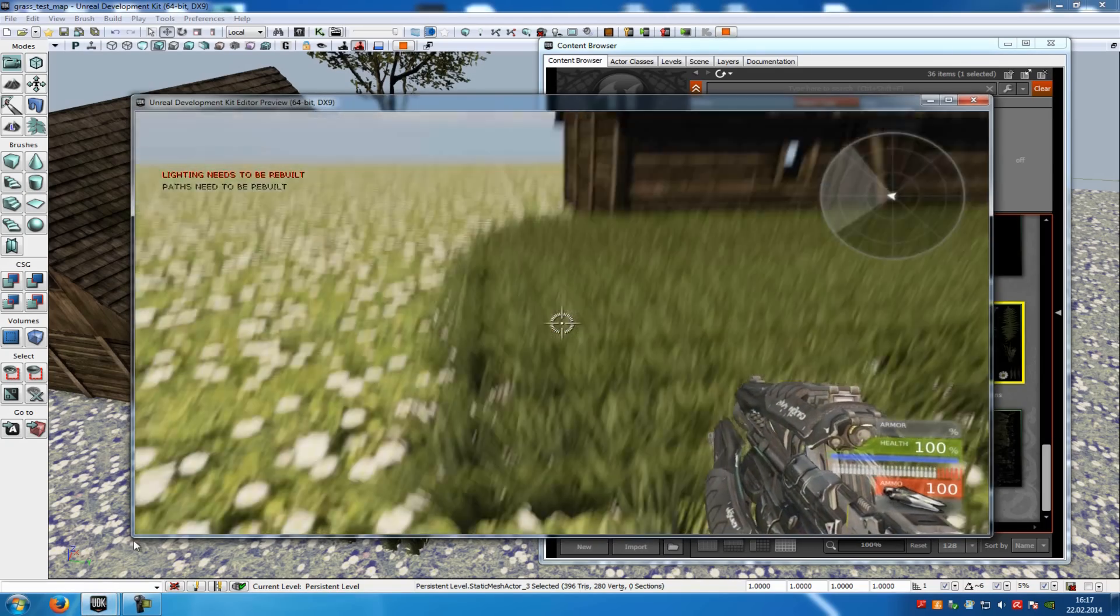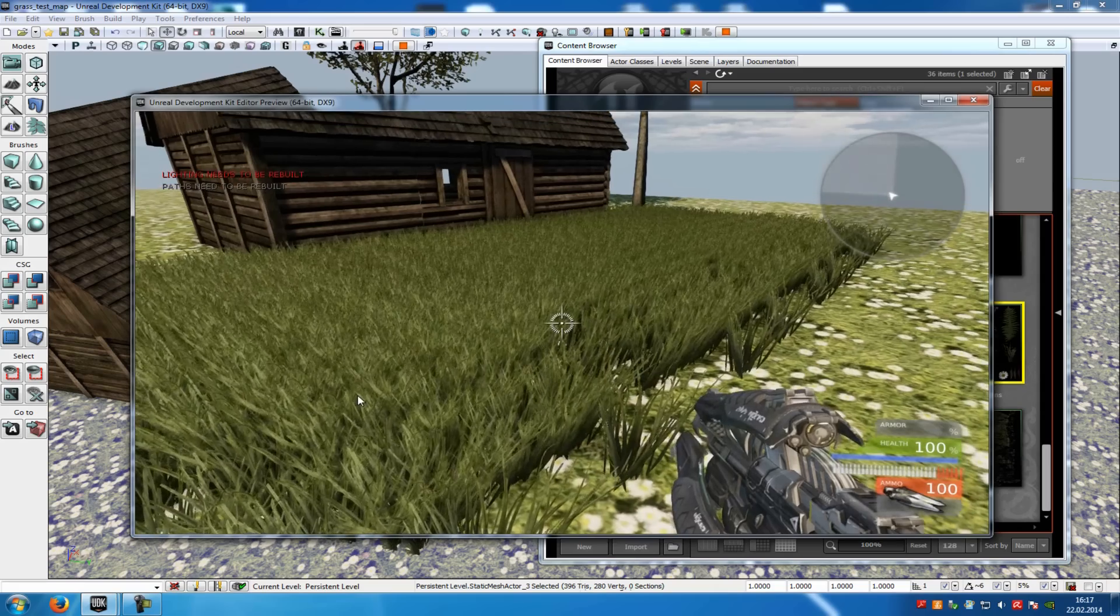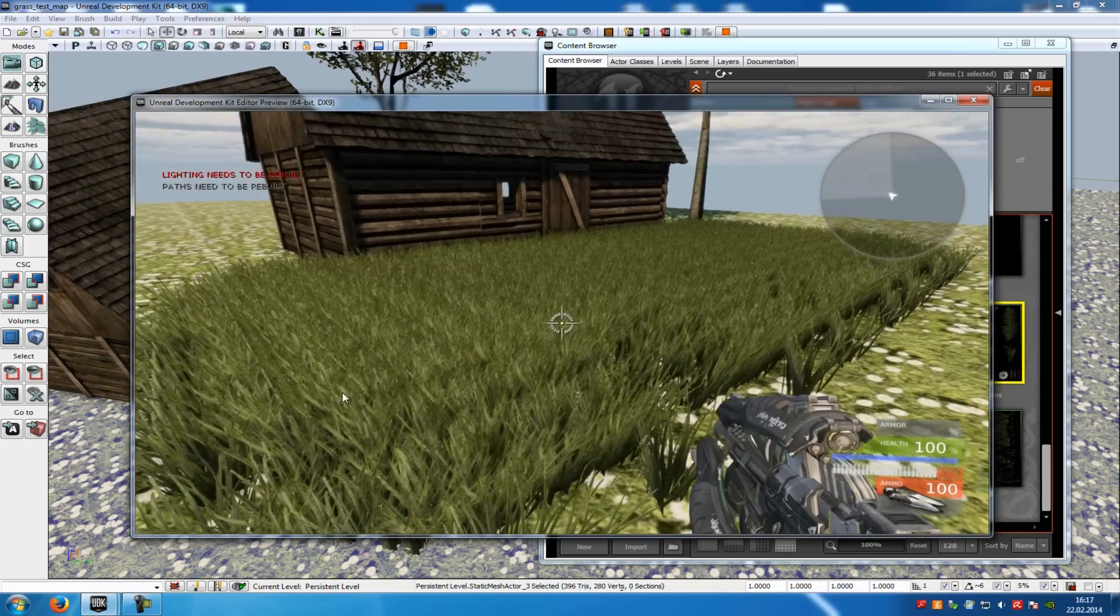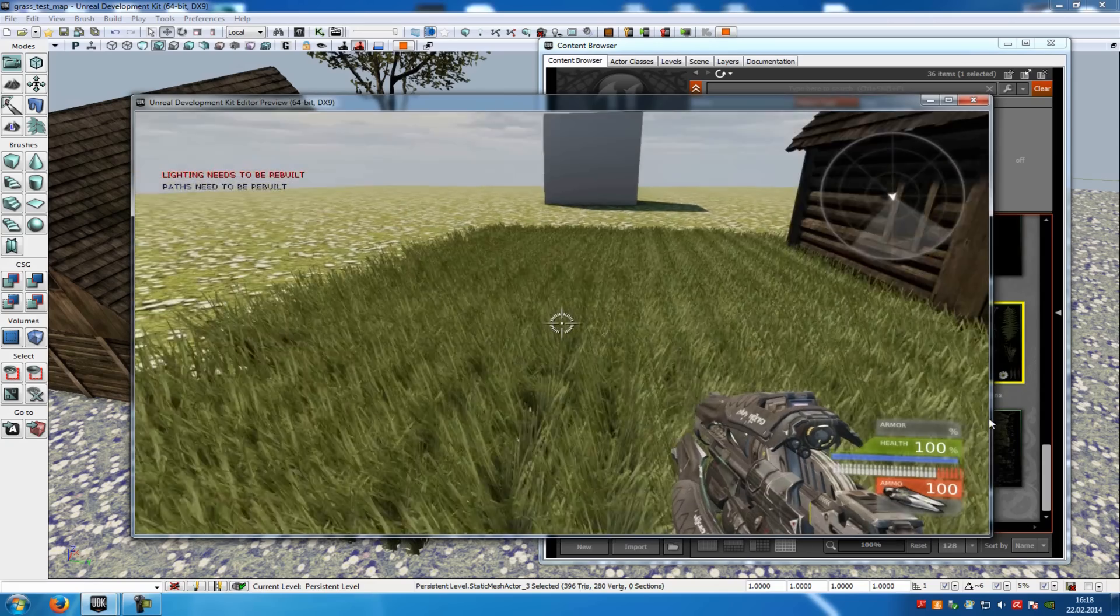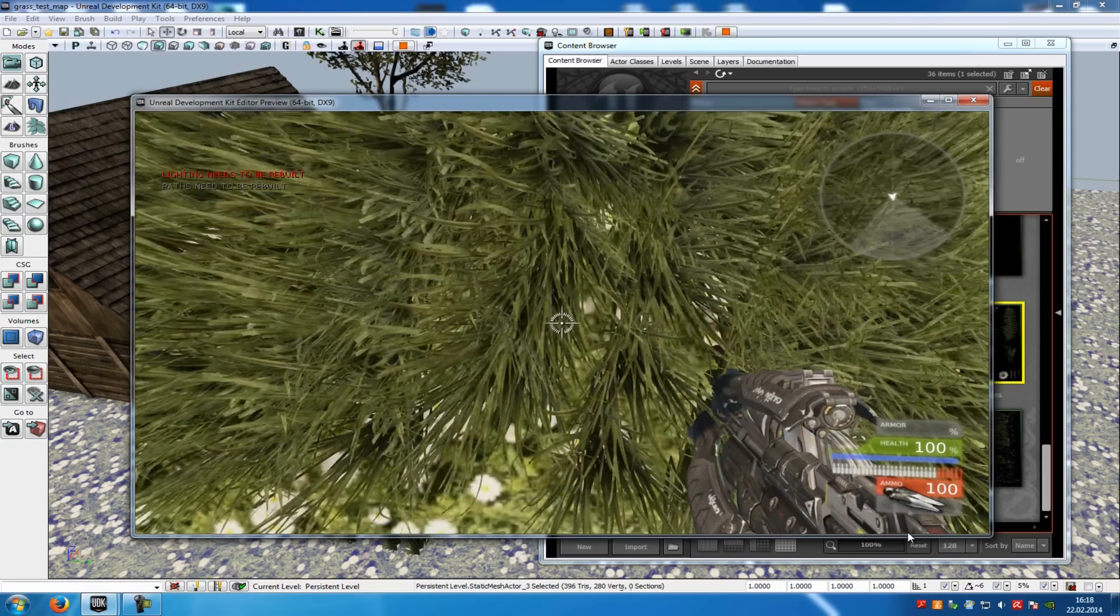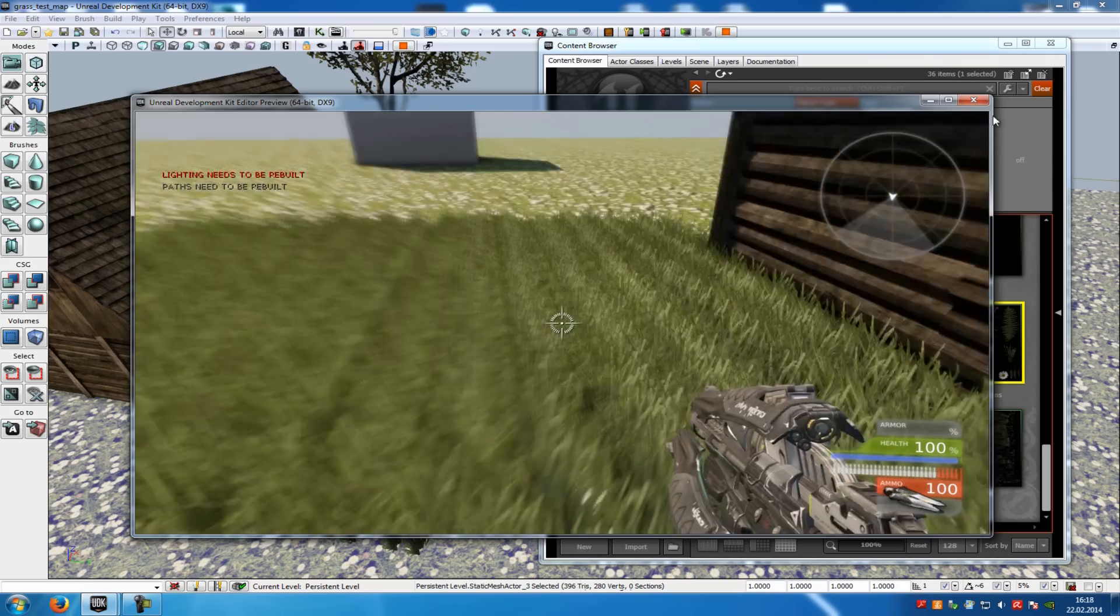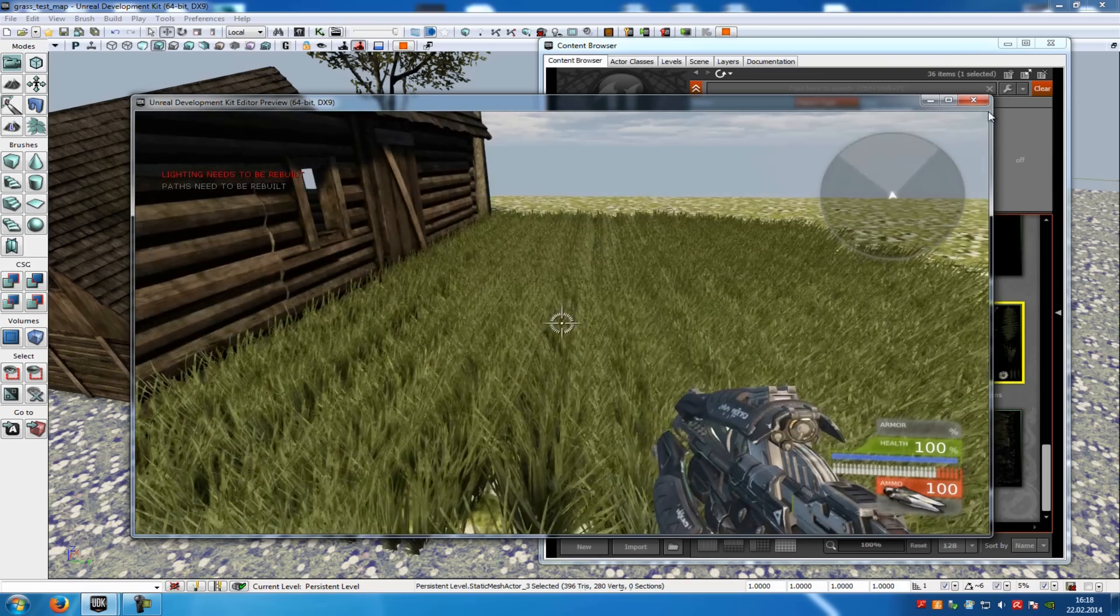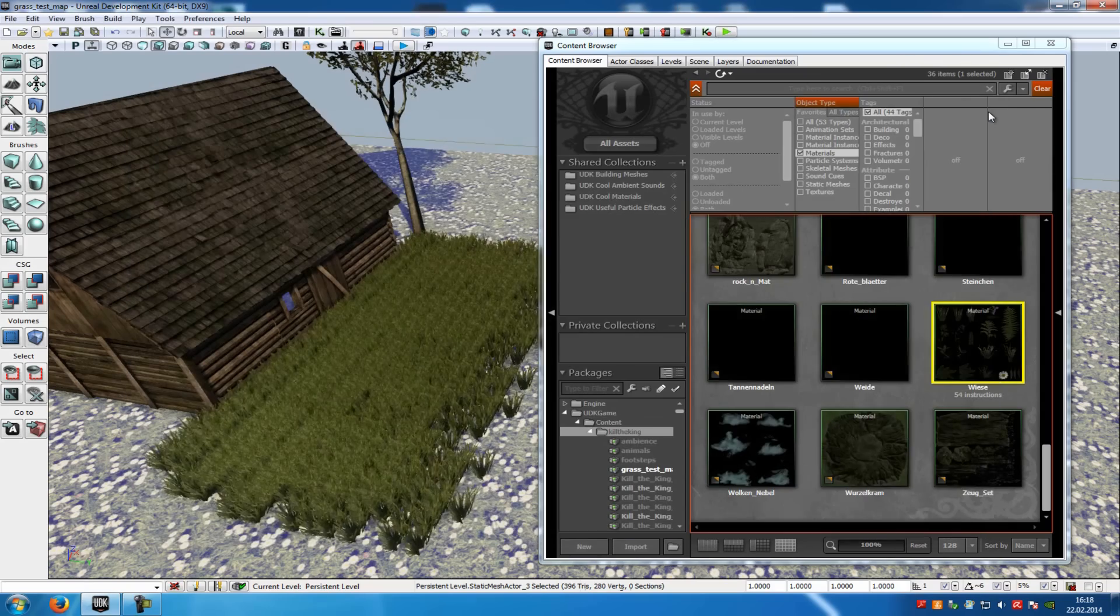Now as you can see here, this is my grass and it's moving in the wind. But now when I move through it, you can see it reacts with the player, as you can see here. And I will show you how to do that.